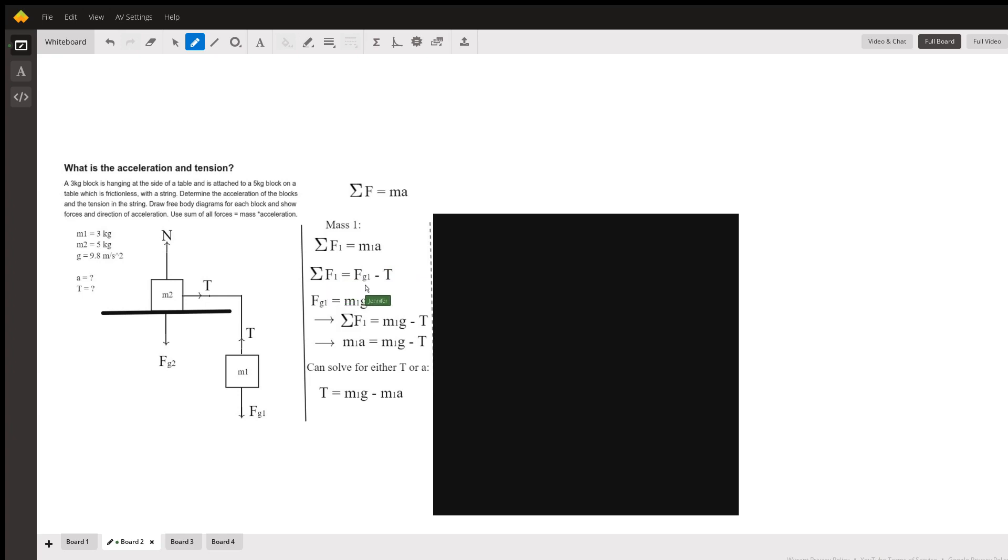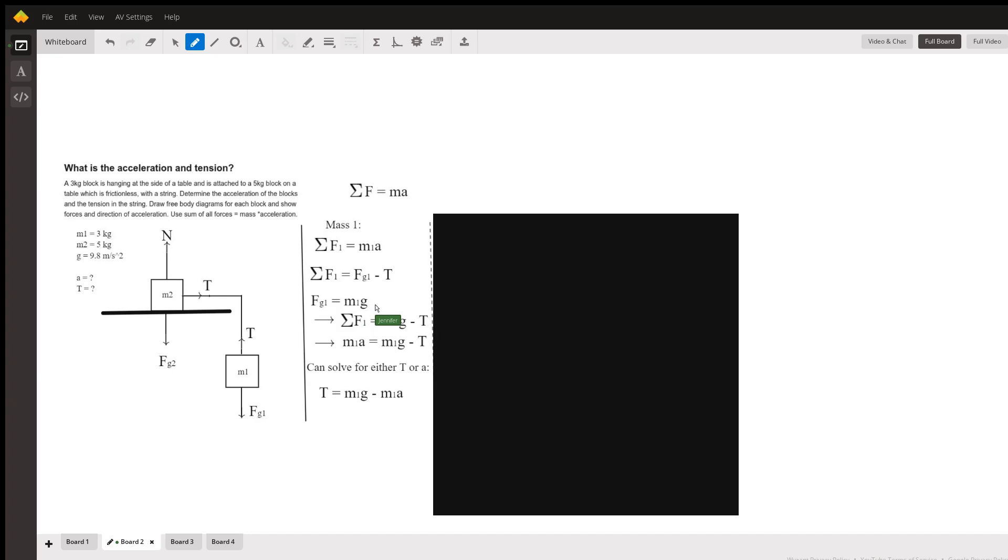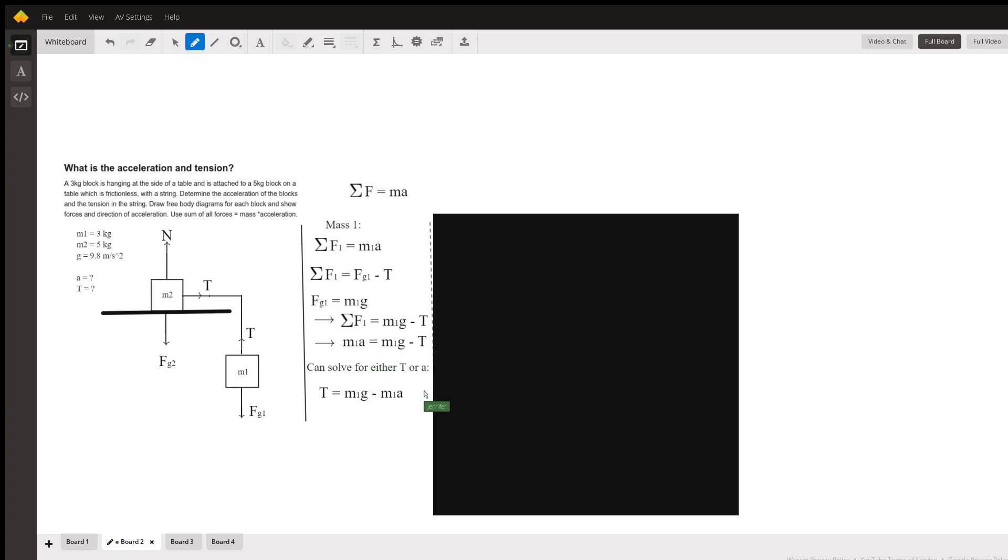And the sum of the forces would be the force due to gravity minus the tension. We subtract them because they are vectors and they're going in different directions. So the minus sign just says, hey, tension is opposite gravity. Now we know that the force due to gravity is just the mass times gravity, the mass of the first one times gravity. Therefore, the sum of the forces of the first one would be mass times gravity minus tension. Therefore, mass one times its acceleration equals the same thing. And we can solve for either T or A. So here I just solve for T: T equals m1g minus m1a.